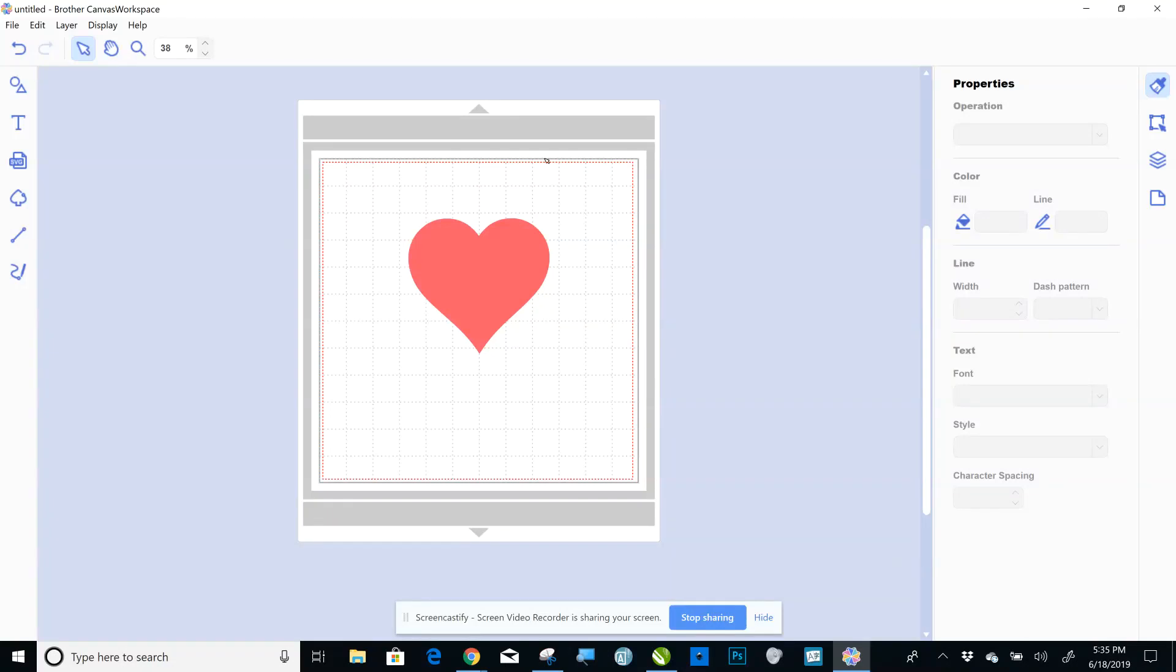Hi, Sarah Banas here, Spectrum Weavers. I'm going to show you today how to offset in Brother Canvas.